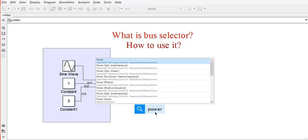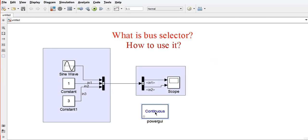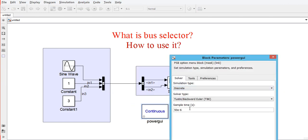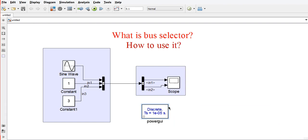Now we will use a powergui block, and we will change the simulation type from continuous to discrete, as it will increase the simulation speed. Now I run it.